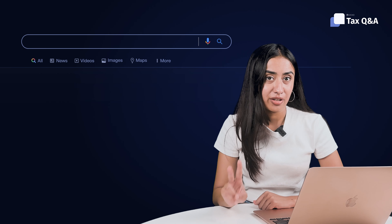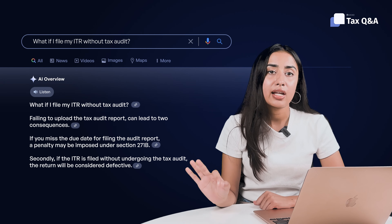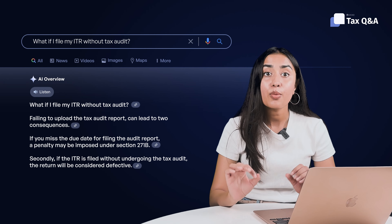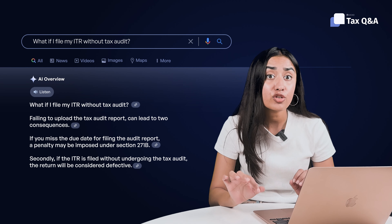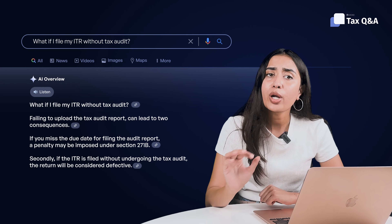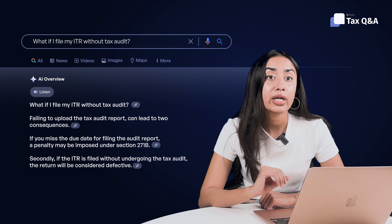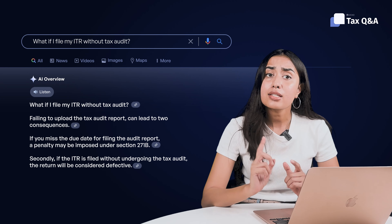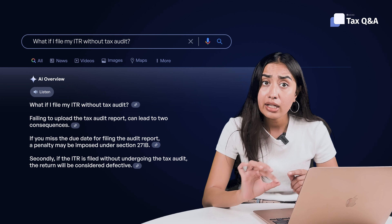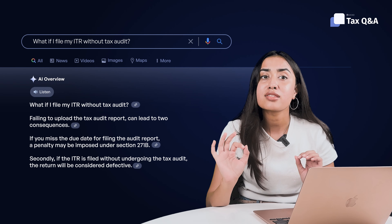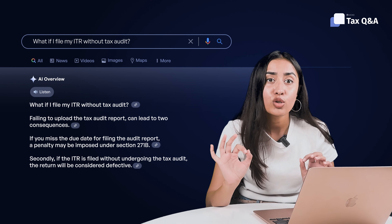There are two penalty scenarios. First, if you miss the deadline to submit your audit report, a penalty of 0.5% of your turnover or ₹1.5 lakhs — whichever is lower — may be imposed by the assessing officer. Second, if you file your ITR without getting an audit done, your return will be treated as defective and a notice will be issued.